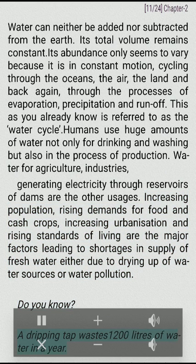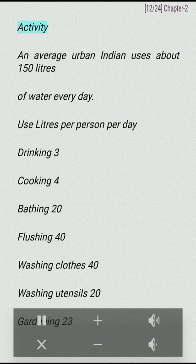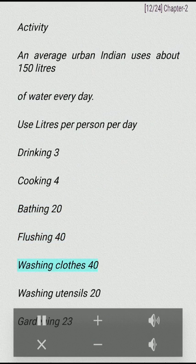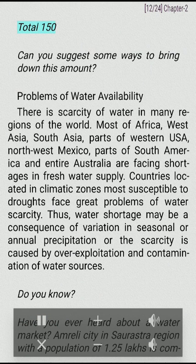Did you know? A dripping tap wastes 1,200 liters of water in a year. An average urban Indian uses about 150 liters of water every day — drinking 3 litres, cooking 4, bathing 20, flushing 40, washing clothes 40, washing utensils 20, gardening 23. Can you suggest some ways to bring down this amount?